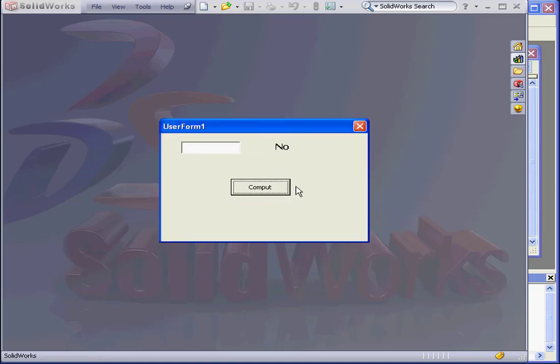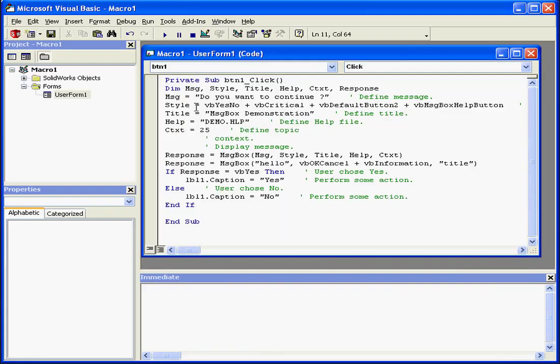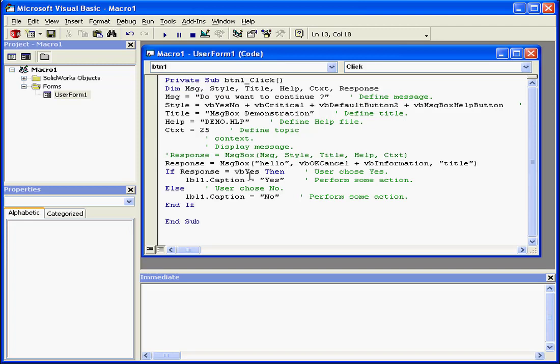Now Visual Basic runs the second message box function. Let's return to our code. And we'll comment out this line.